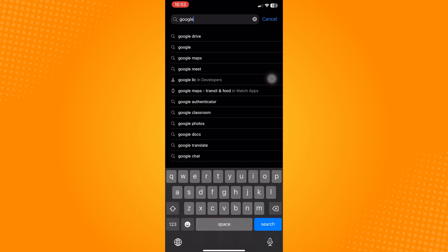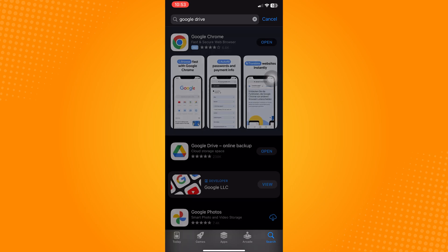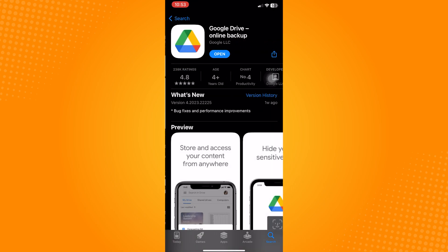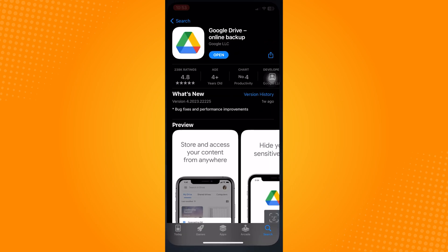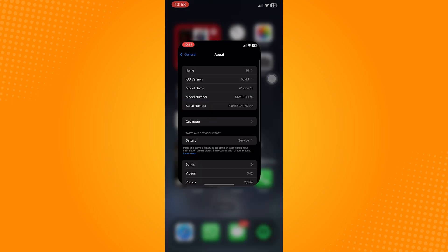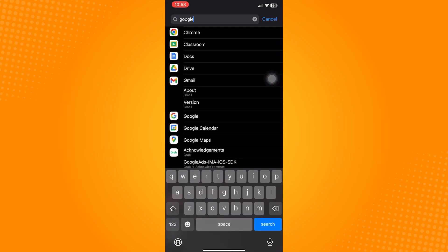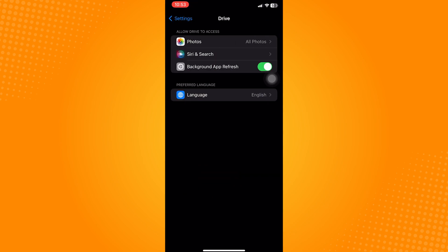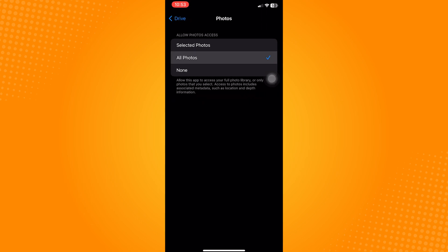After installing, go to the Settings application, search for Google Drive and tap on it. In here, tap Photos and select All Photos to give the Google Drive application access to all the photos and videos in your camera roll.